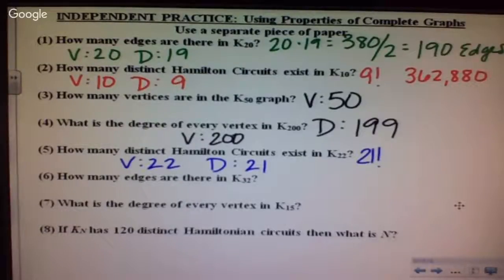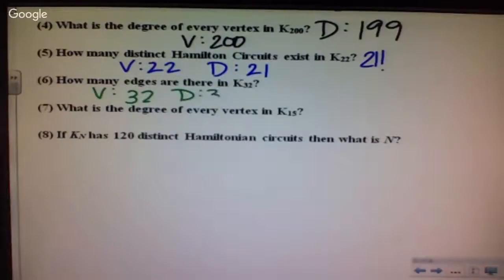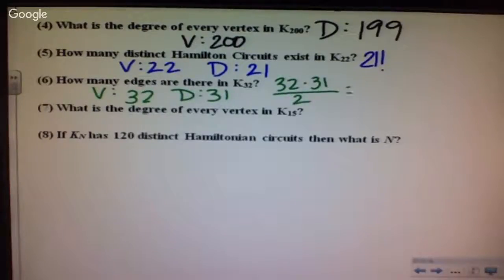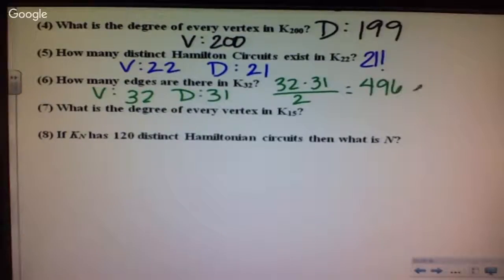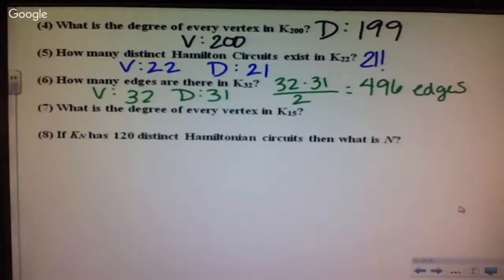How many edges are there in K sub 32? With 32 vertices, my degree is 31. So edges equal 32 times 31 divided by 2, which gives 496. What is the degree of every vertex in K sub 15? That means I have 15 vertices, which means my degree is 14.